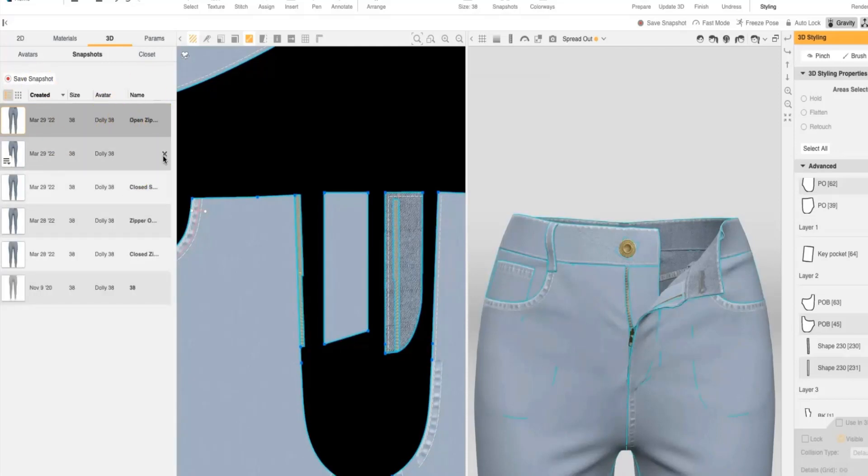Once your snapshots are saved, you're done and you have a fully functional smart zipper on your pant. You can use this tip to help create a realistic physical zipper. And I hope that it's helpful in your bottoms creation.